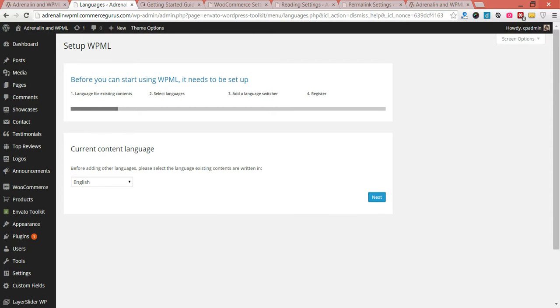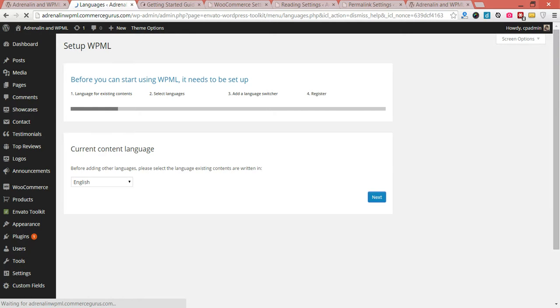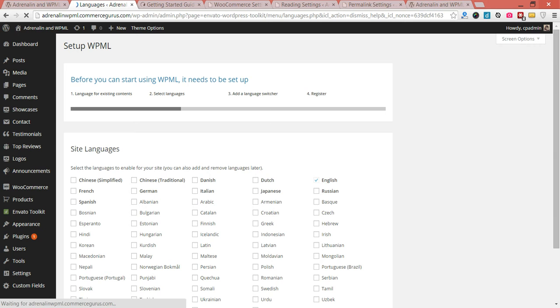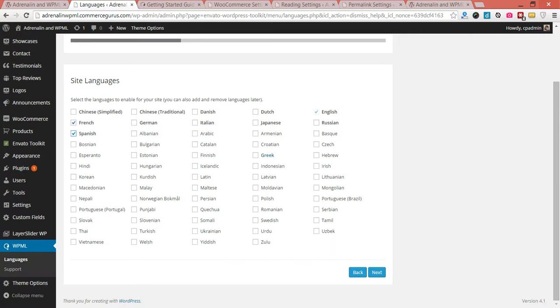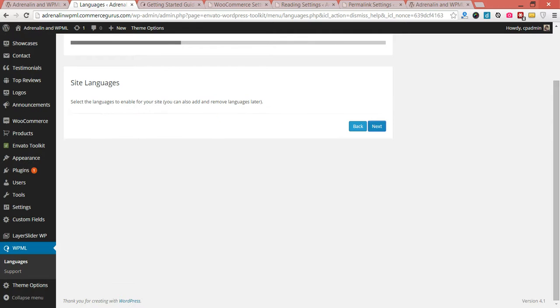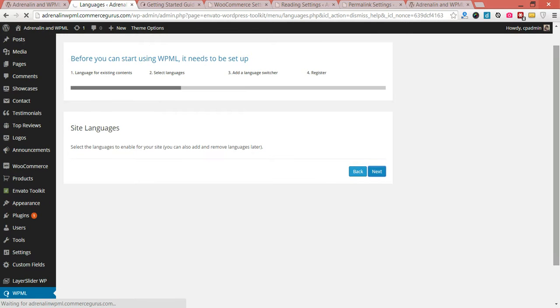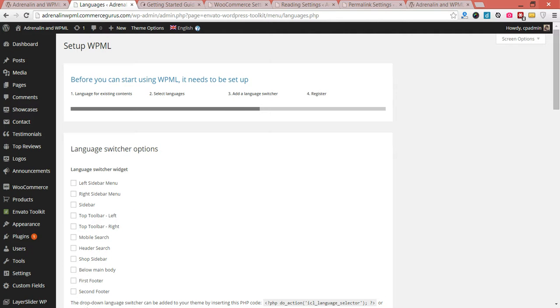So our default language in our case is English. And for the purposes of this introductory tutorial, we're just going to set French and Spanish as our site languages. So you can see there's quite a lot of other options. For the moment, we're going to keep things simple.